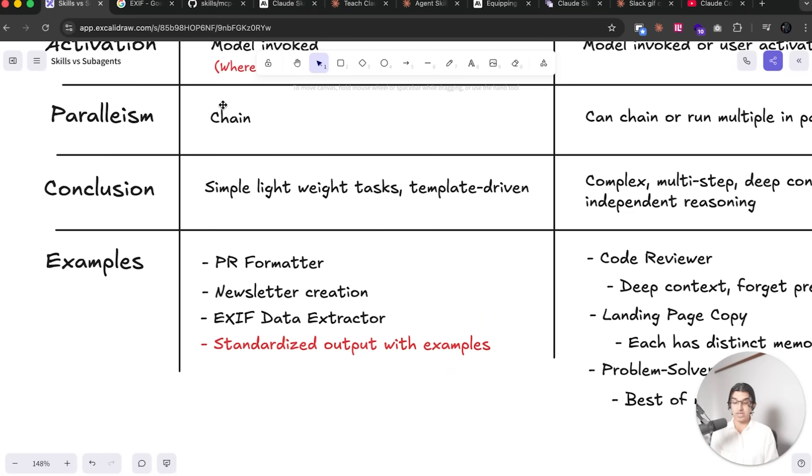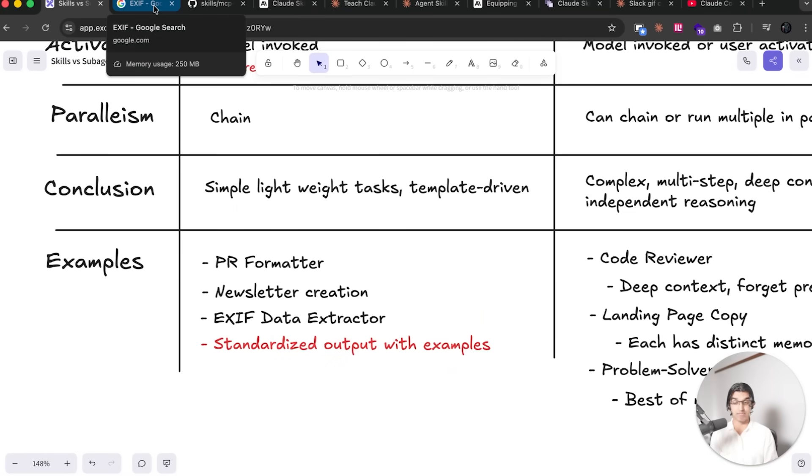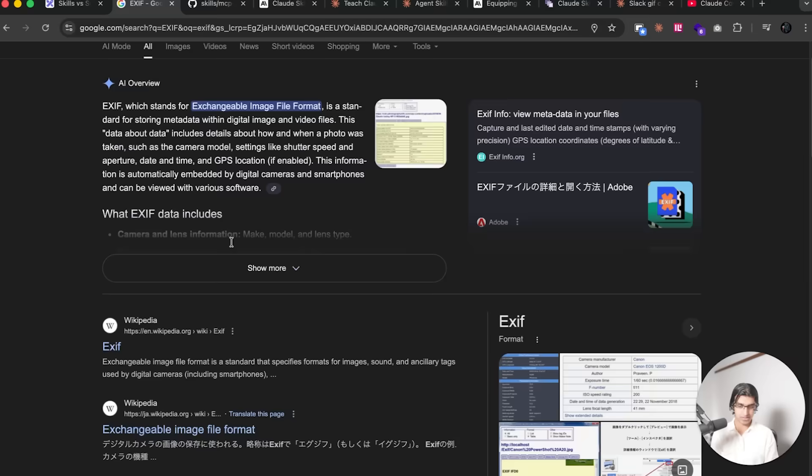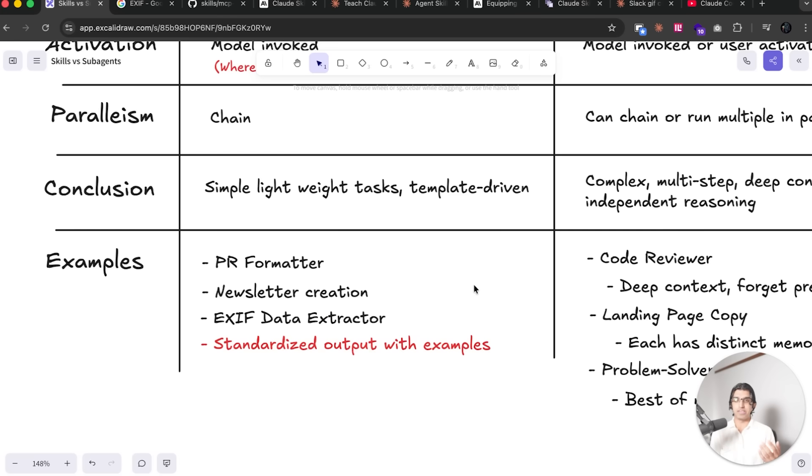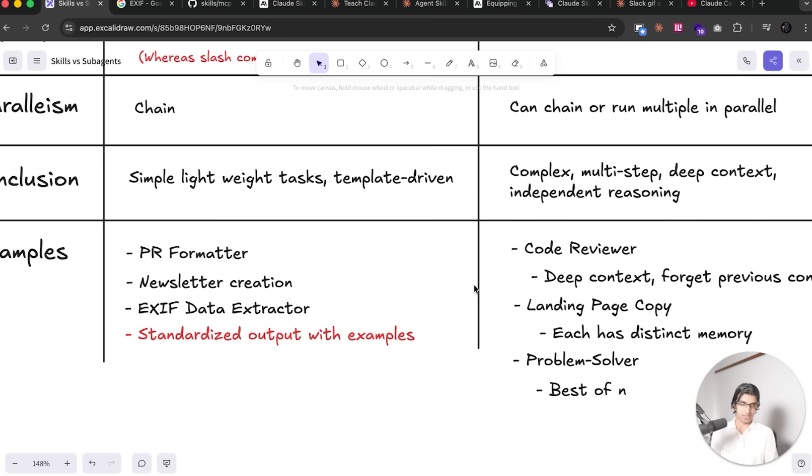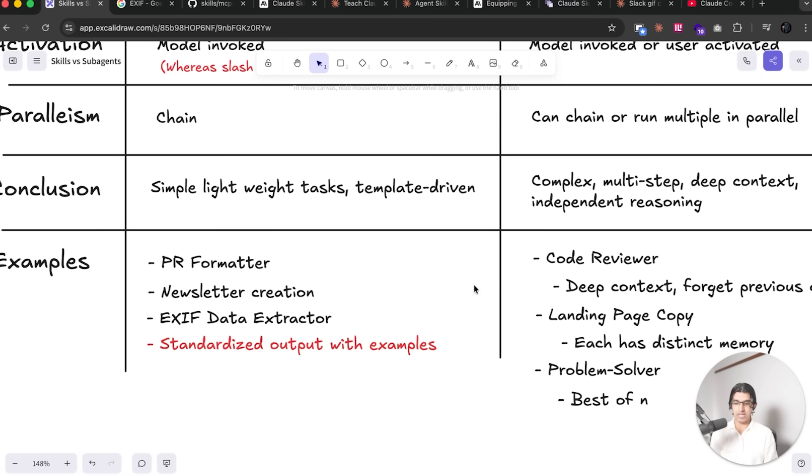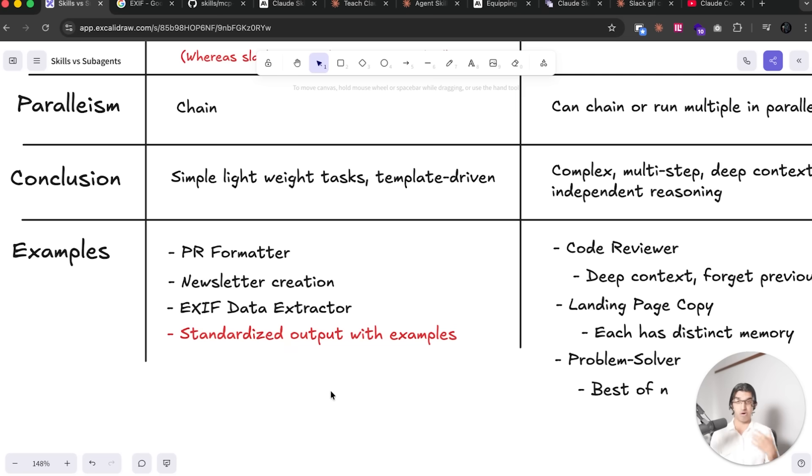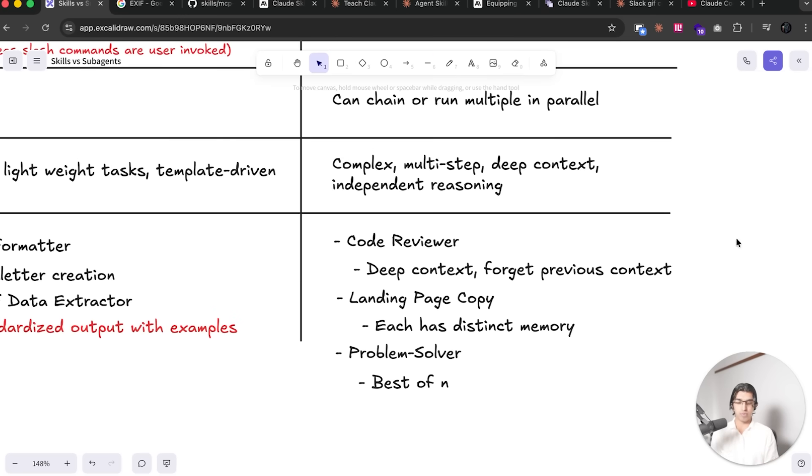Skills can also be useful for very lightweight tasks. So if you handle a lot of images, for example, and you extract the metadata from the images using the EXIF formats, then you can basically define a skill of how the metadata that's extracted from the image should be handled. Because using a subagent for this particular thing is pretty overkill, and for a slash command you will have to trigger manually. So you're seeing a recurring theme here where skills are most useful when you want standardized outputs and you have examples or reference documentation that you really want used.